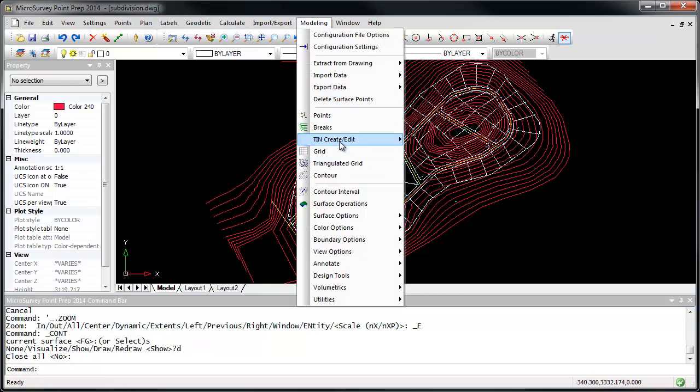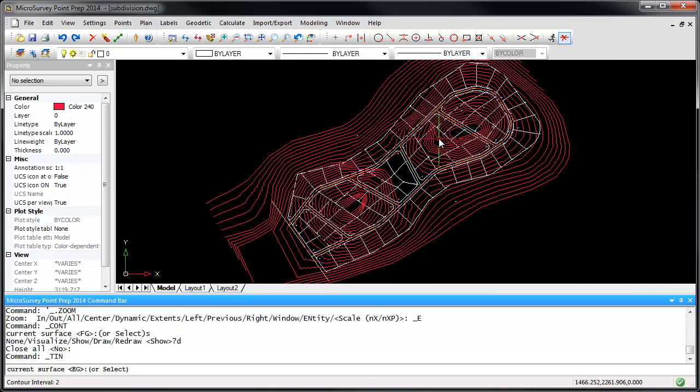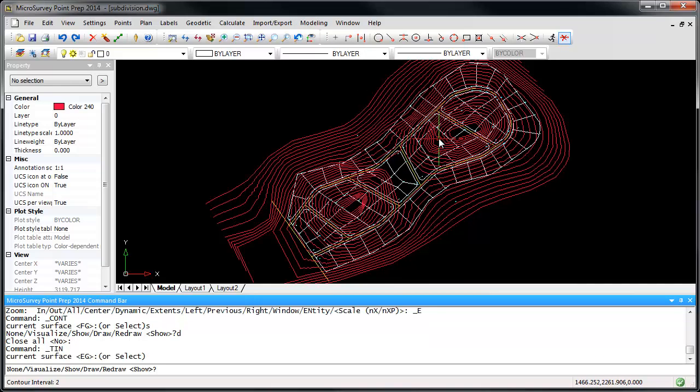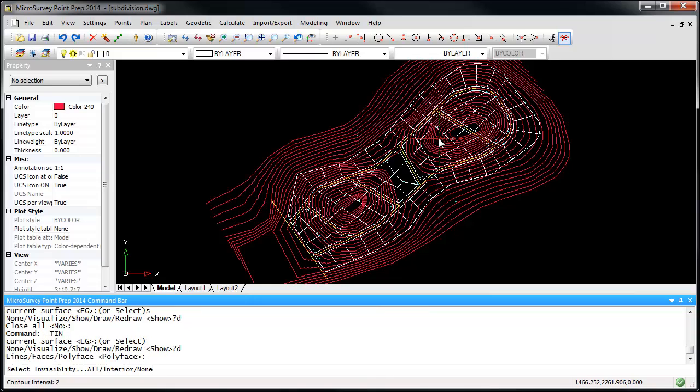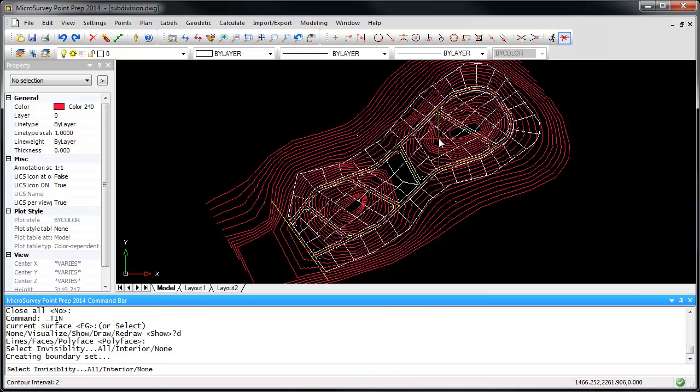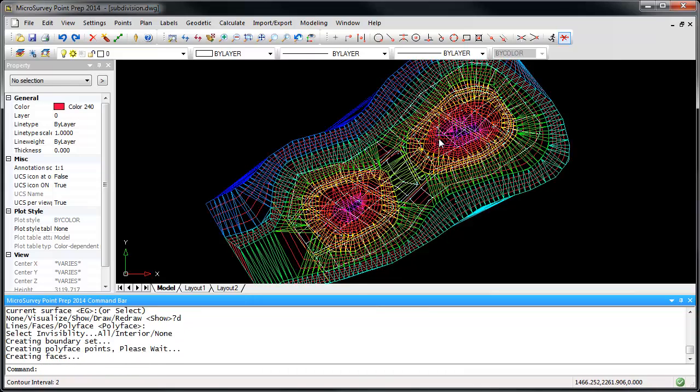Similarly, if we run the TIN command, again I'm going to choose to draw the existing ground surface. And there we go.